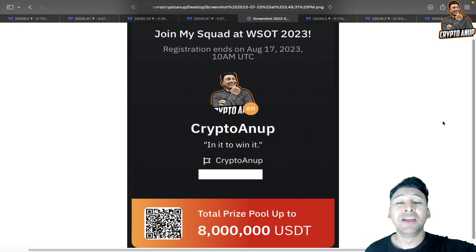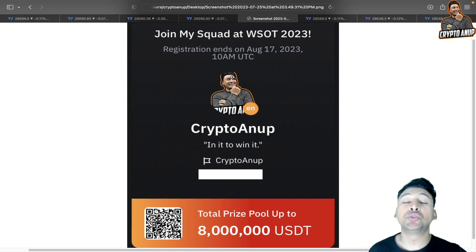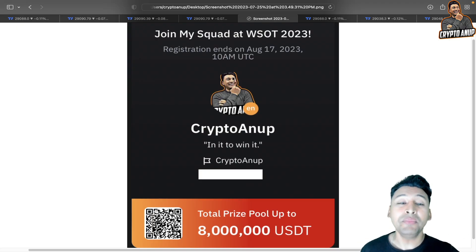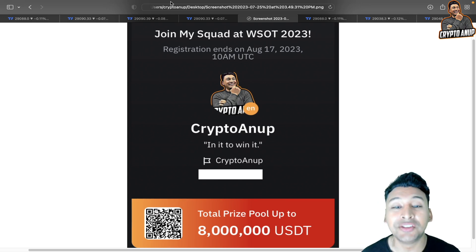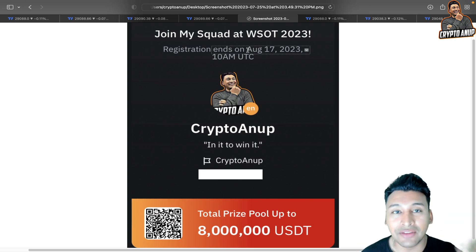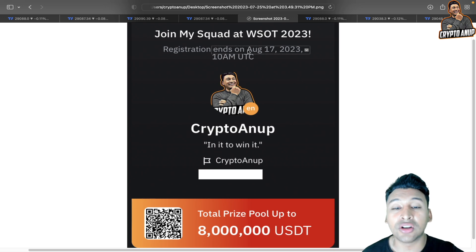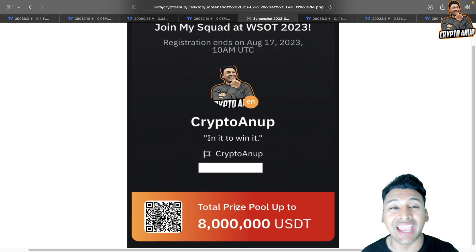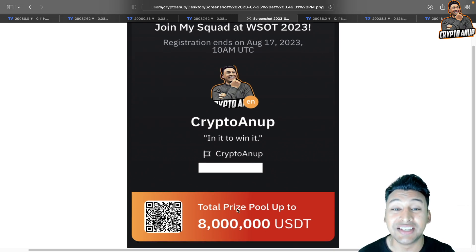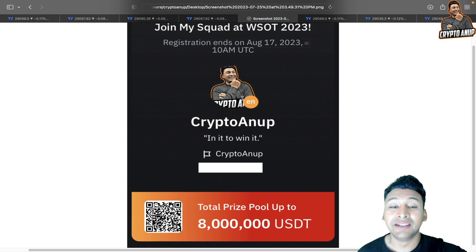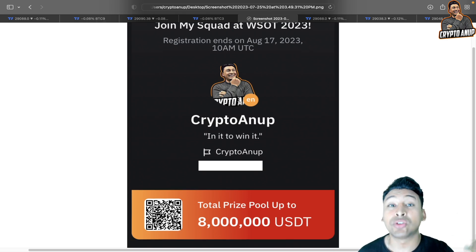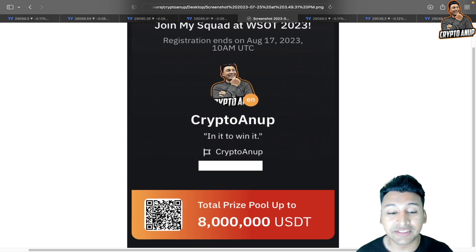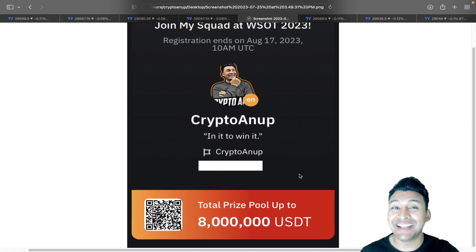One more time, I want to inform you about the Bybit World Series of Trading competition. Registration ends on August 17th, so if you want to fight for the 8 million USDT prize pool, join my squad — the link is in the description below, or you can simply scan the QR code. That's it, guys.